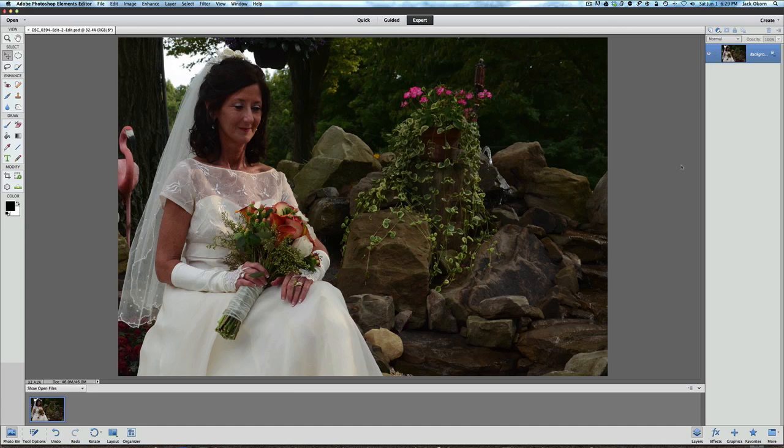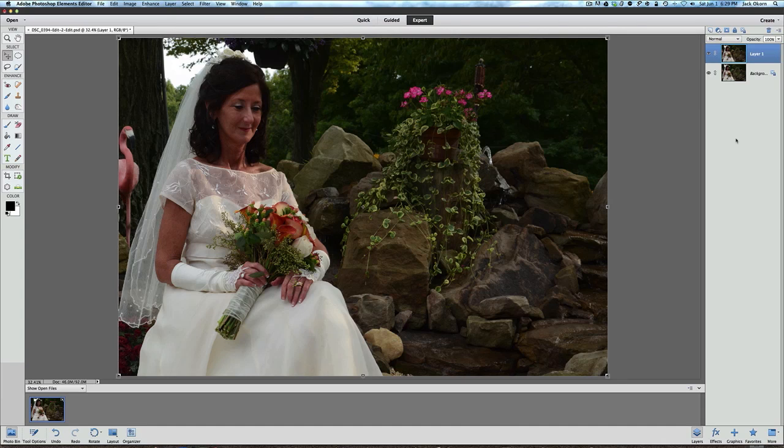So we're going to go ahead and edit this wedding picture and do something to make it a little bit more unique so that your client might purchase an extra copy of this picture. The first thing we're going to do is either a Command or Control J. We're going to duplicate the background layer.